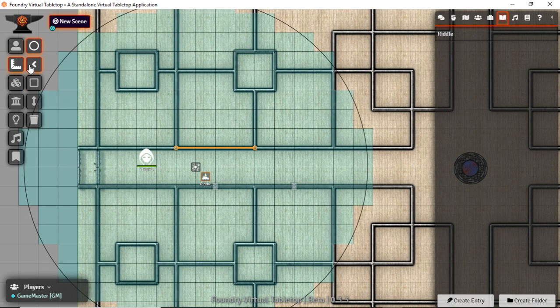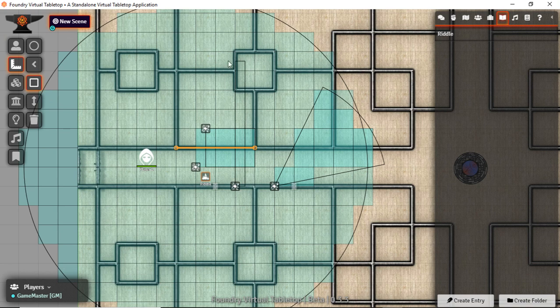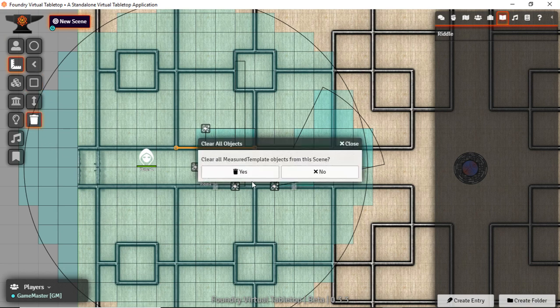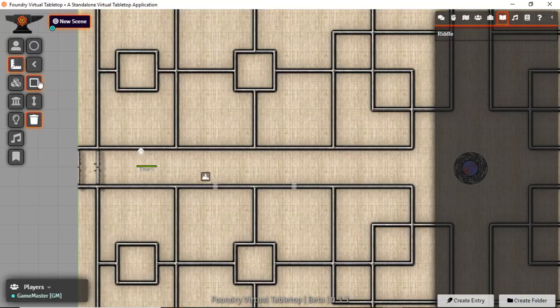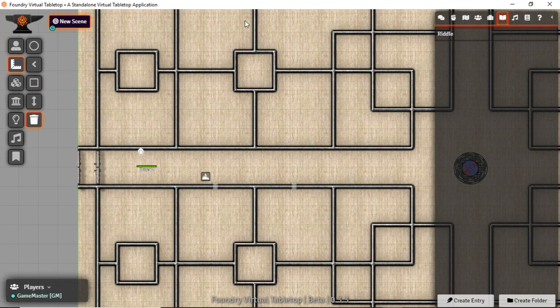The second tab down is for all those combat things like if we had a fireball or cone breath or whatever we happen to need. It gives us lots of different ways of drawing this out and then of course the delete all button. Those are the main buttons over here.